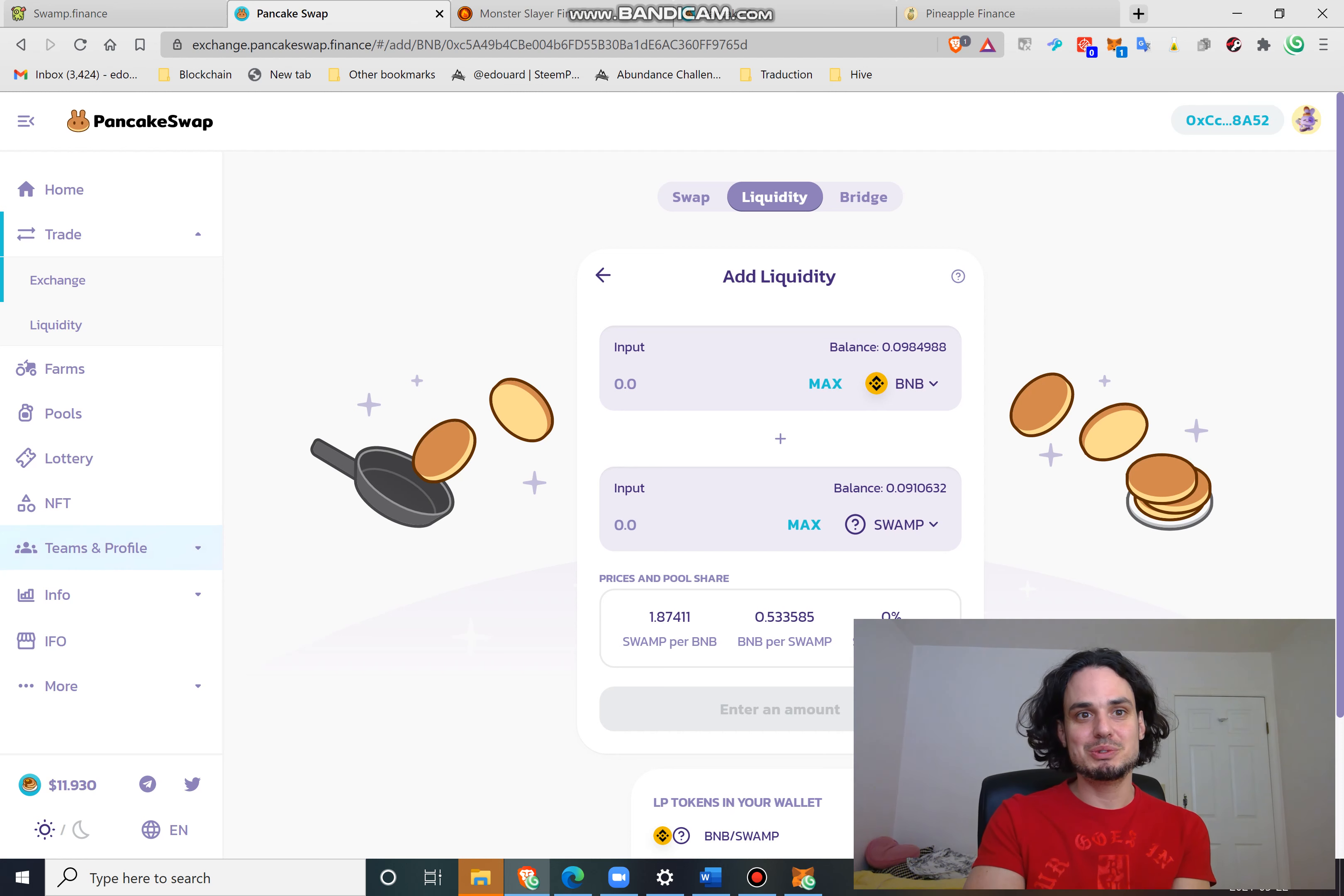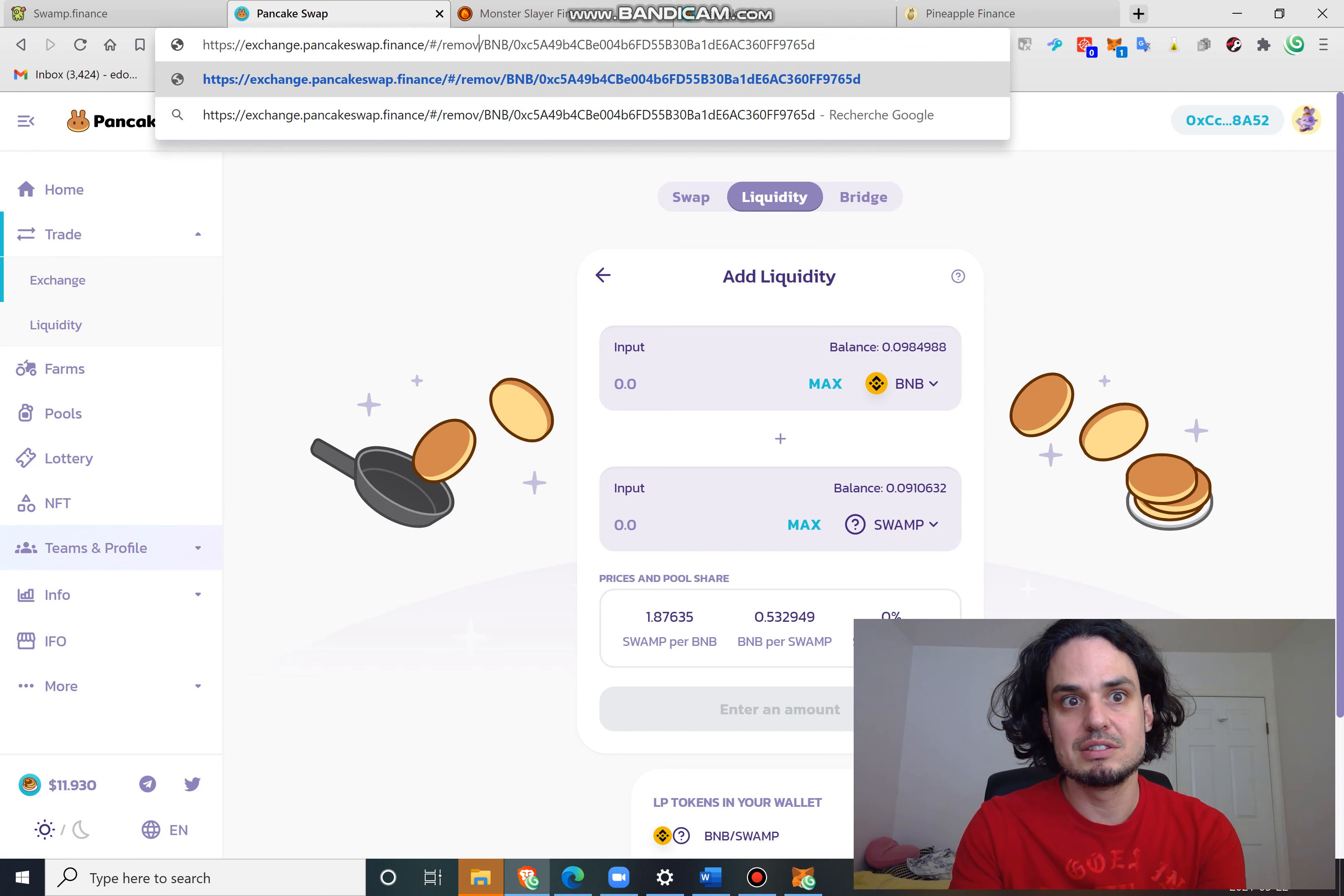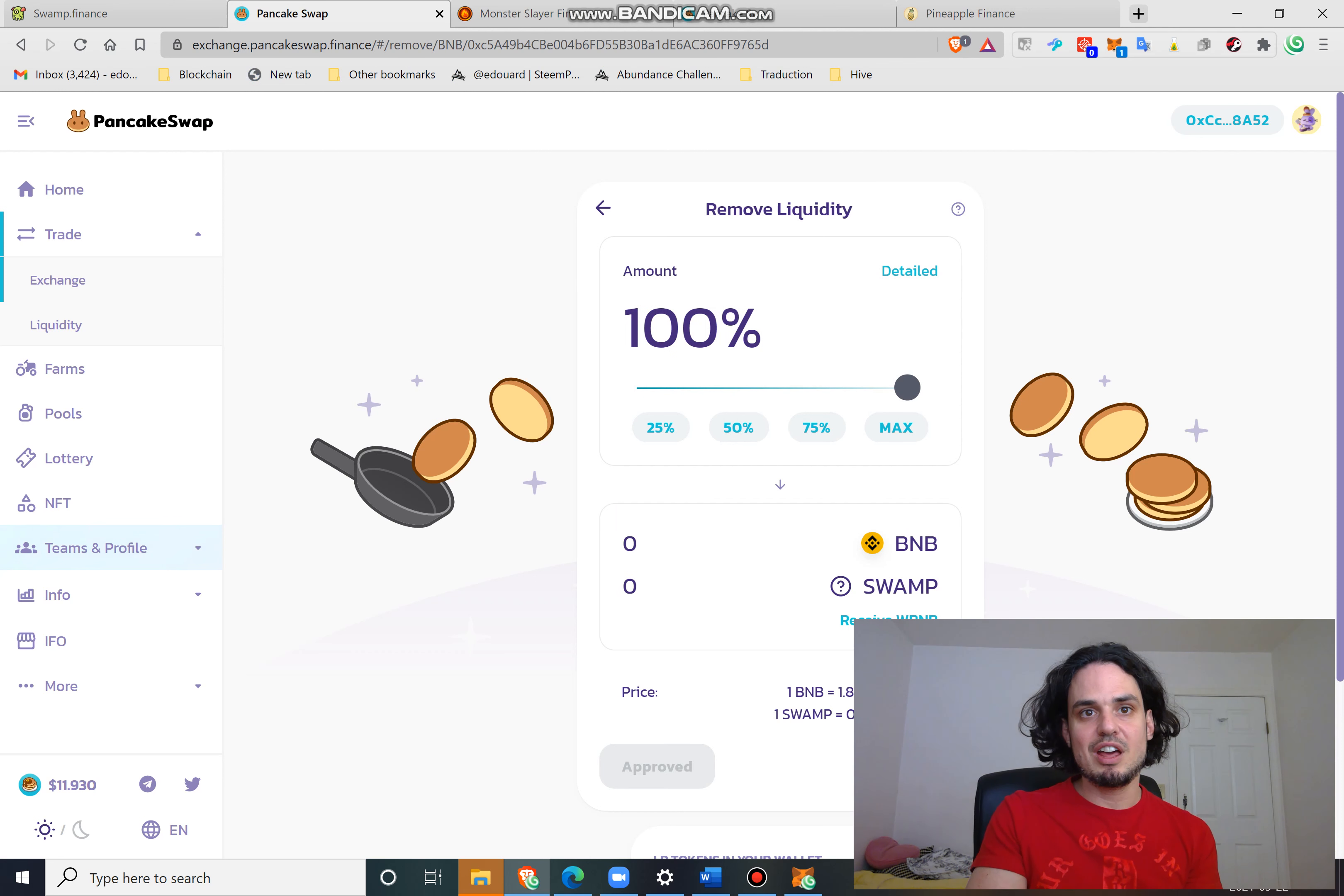So that's it, I hope that it has helped you troubleshoot your issues. Here if you want to remove a token, you can replace add by remove, and now you can remove your BNB swamp which I don't even own, but it's also another little trick that's good to know.